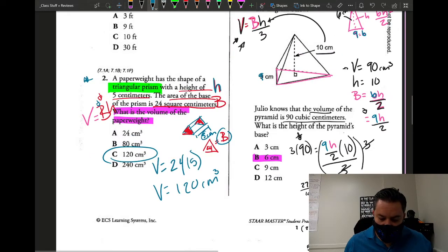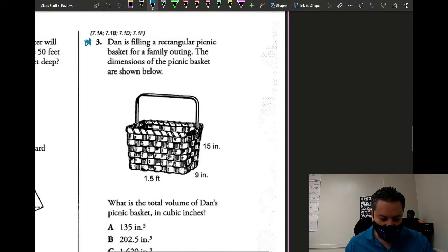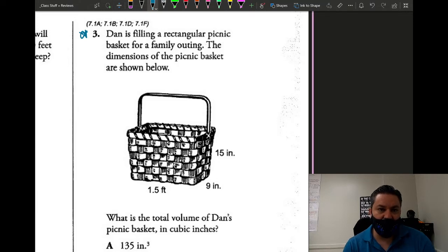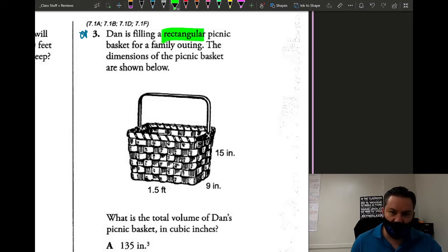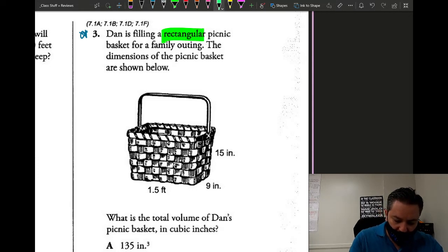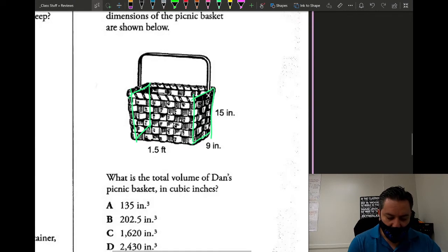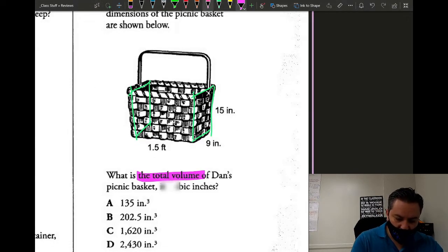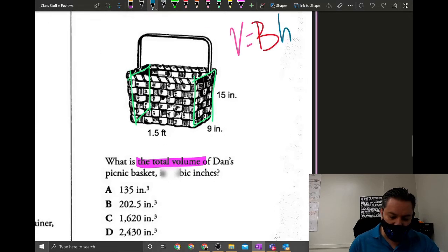Next, page three, question three: Dan is filling a rectangular picnic basket. Keyword rectangular — so the bases are going to be rectangles. We're looking for V, and the formula is V equals uppercase B times the height. The height is the distance between the two bases. I've selected my two bases, so I draw a line connecting them, and the number below that is 1.5 — so h equals 1.5.